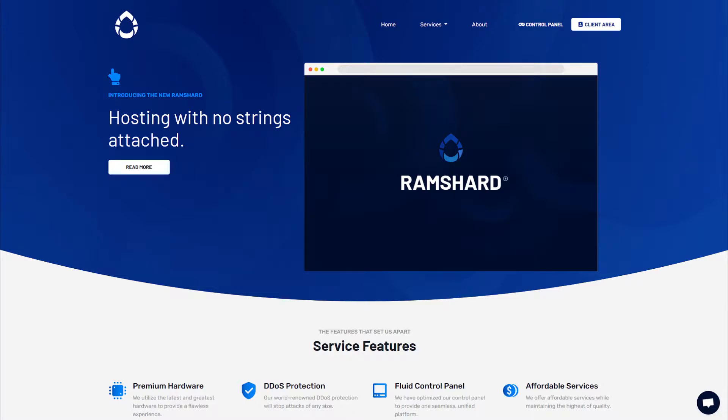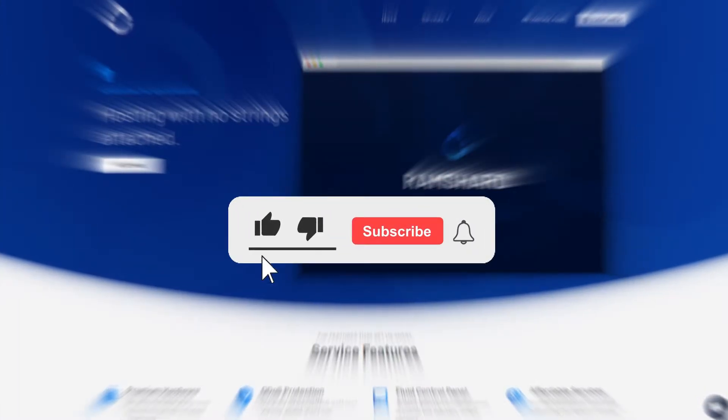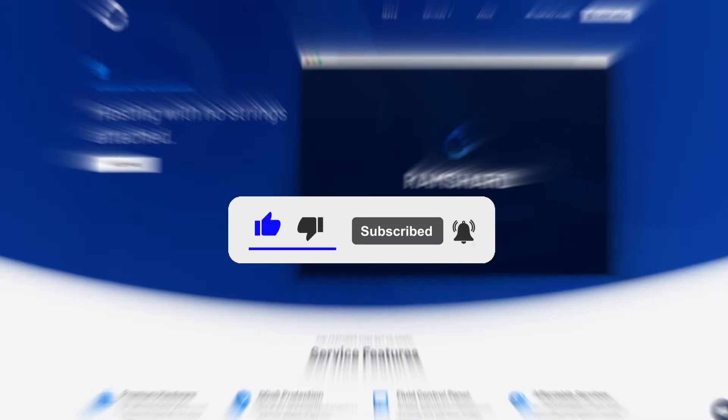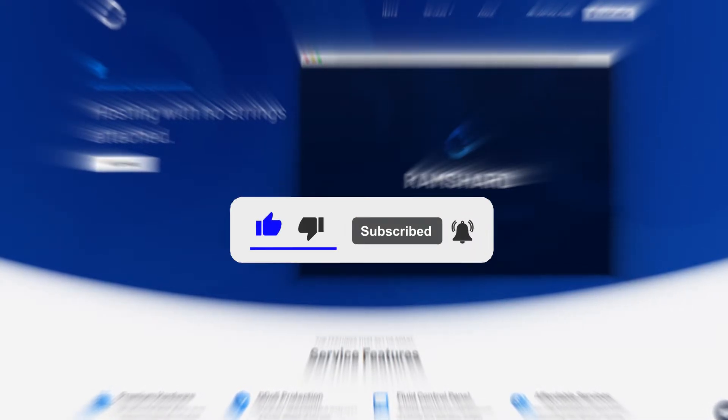Hello everyone, my name is Kame and welcome to another Ramshare Minecraft plugin tutorial. Before we get started, be sure to drop a like and subscribe for more tutorials.